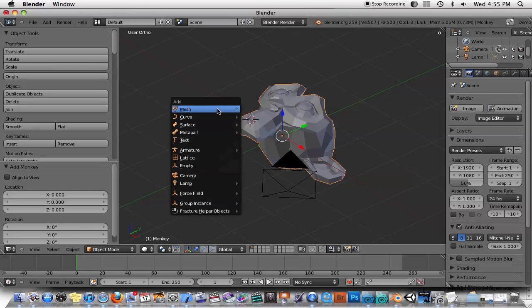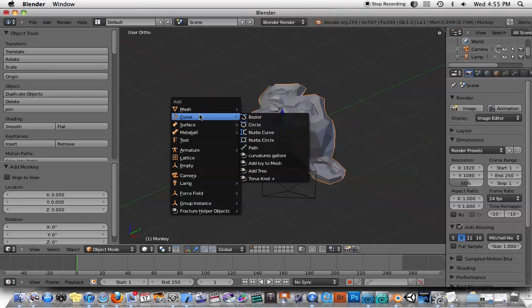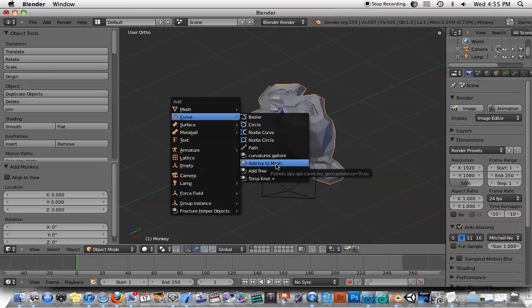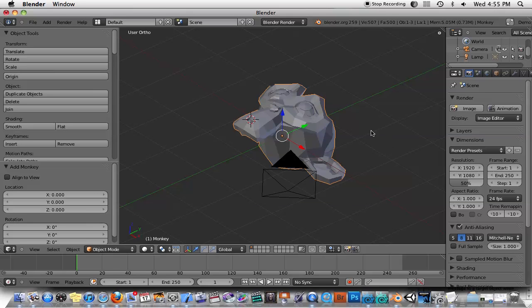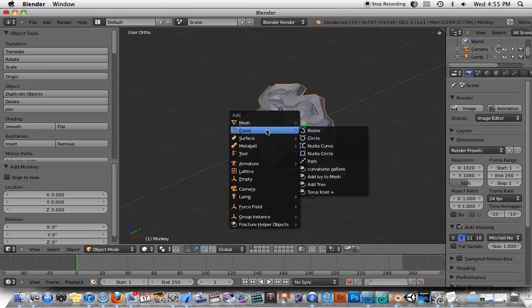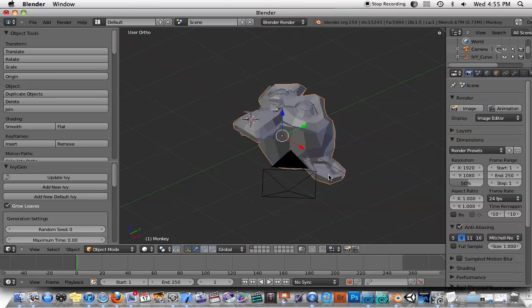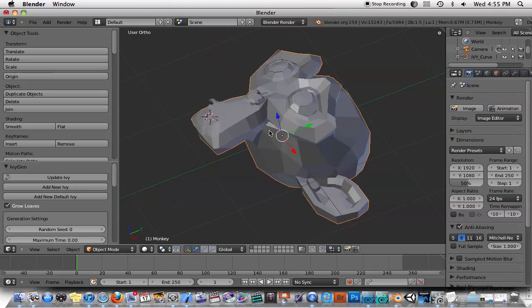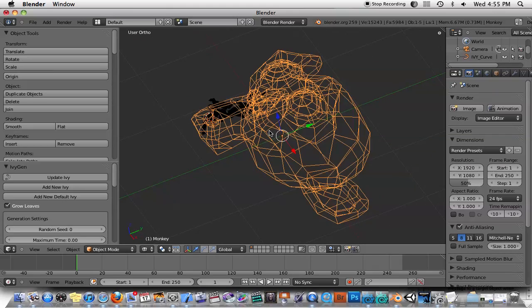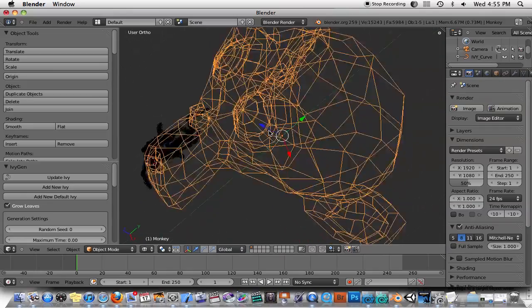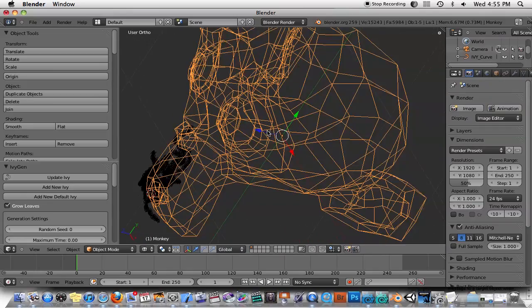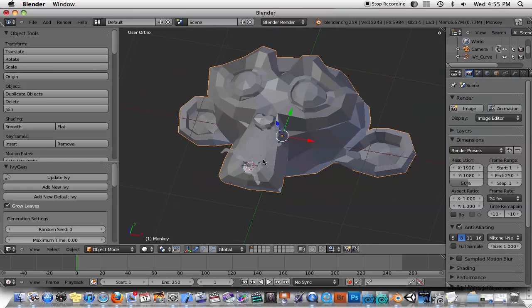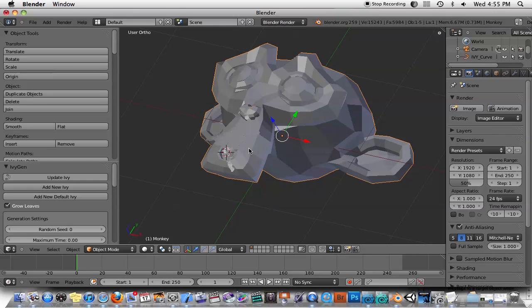If you hit Shift-A and go into Curve, there's two new things. There's Add Ivy to Mesh and Add Tree. Add Tree you can add by itself, but if you want to add Ivy to Mesh, let's say you're doing a Roman column or something, you want the nice Ivy that grows over it. What you should do is select the object, position the 3D cursor where you want the Ivy to start growing out of, and then just hit Shift-A, Curve, Add Ivy to Mesh. Then you can see here, especially if you hit Z on the keyboard, you can see that the Ivy has grown from where we had originally positioned the 3D cursor.